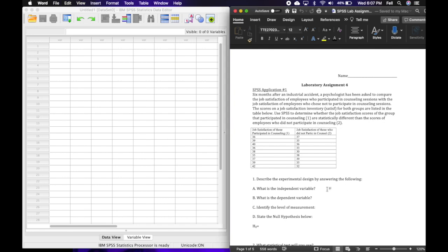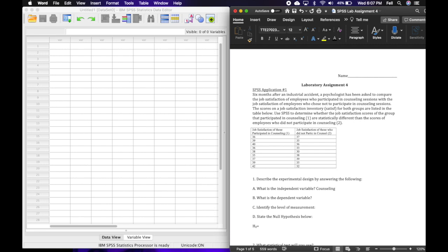The first question is: what is the independent variable? The independent variable is what's being manipulated between the two groups. So we have counseling versus no counseling essentially, so I'm just gonna write counseling as the independent variable because we have the group that went to counseling, group number one, and then the group that did not go to counseling, group number two. So that was the manipulation.